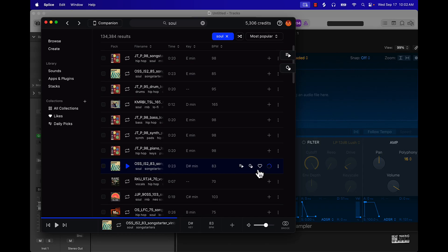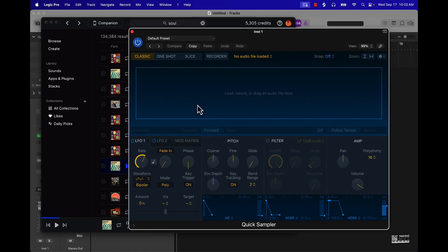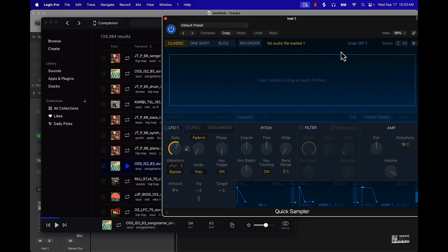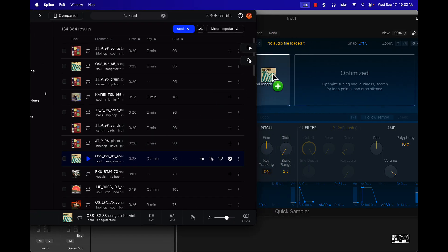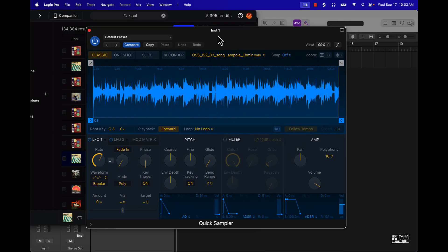That's the one. So we're going to click on the plus sign and drag it right over here. Before you drag it in, you can drag it on the left side or the right side. The left side is the original; the right side is optimized. I usually recommend the left side if you just have a sample, and the right side for drums — it'll optimize and boost it. So I'm going to drag it over here and there, my sample is loaded.